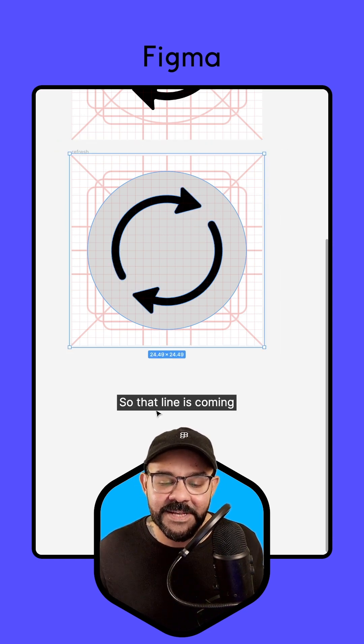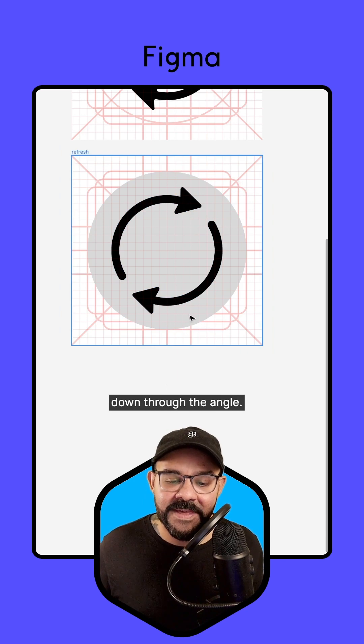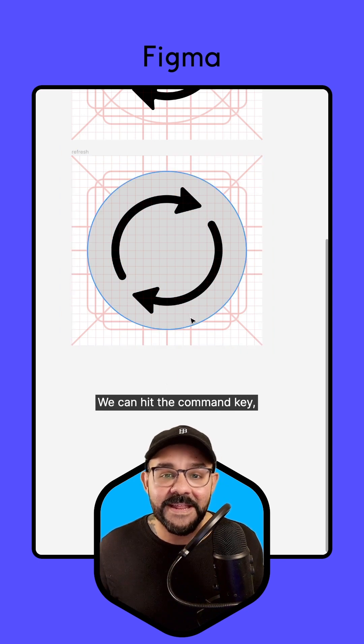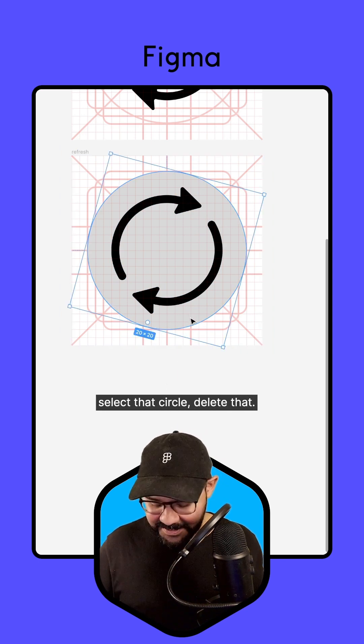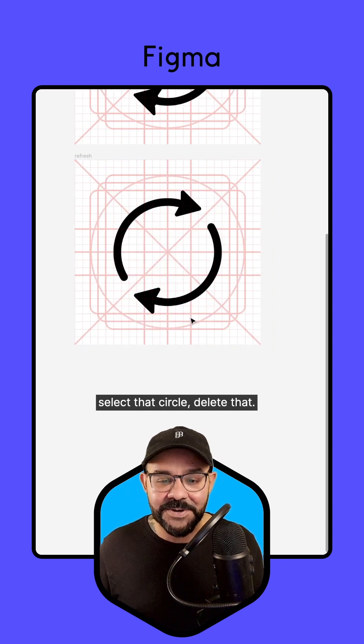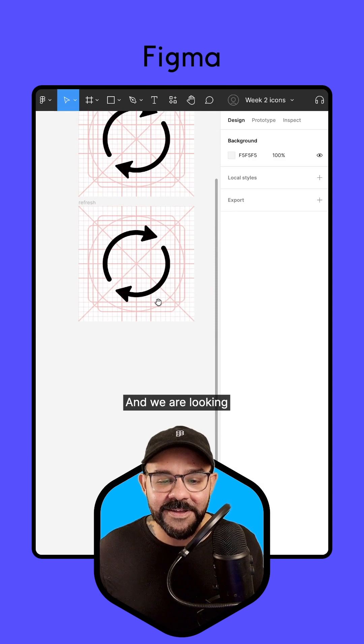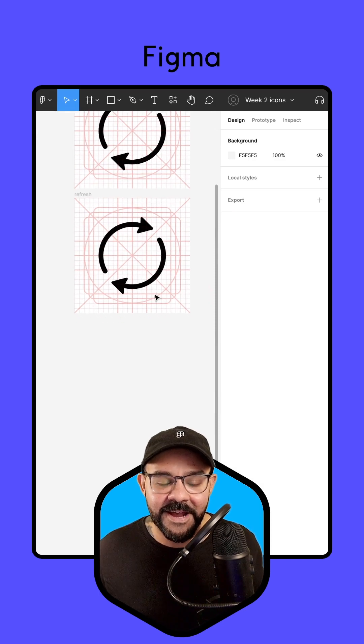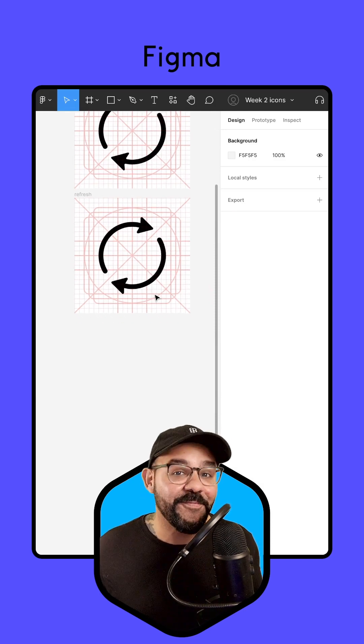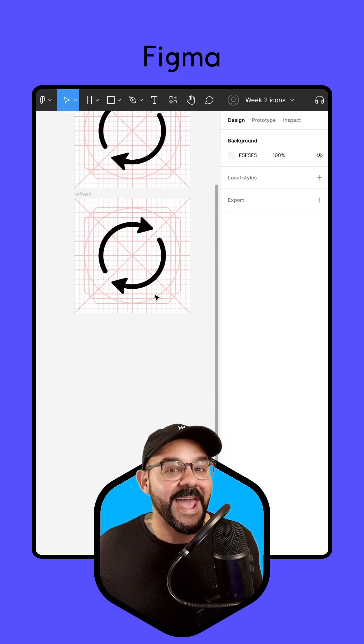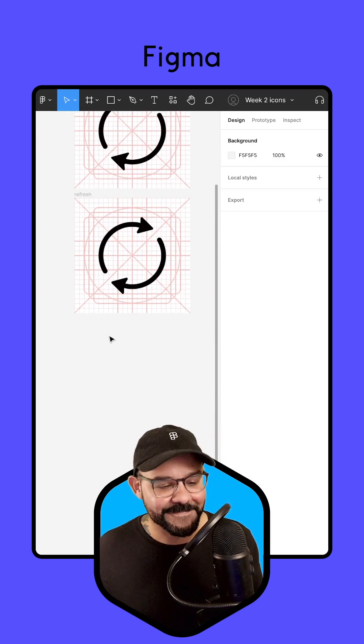So that line is coming down through the angle. We can hit the Command key, select that circle, delete that, and we are looking pretty good there. So hopefully that was helpful. And as always, happy designing.